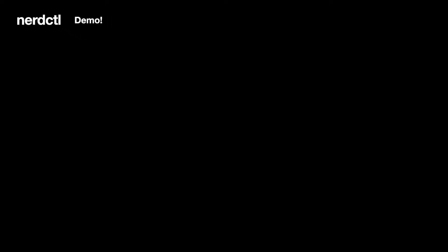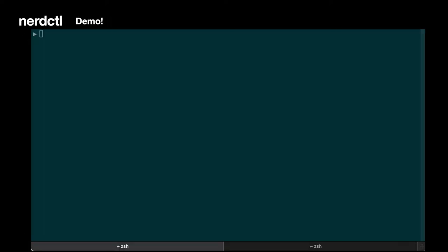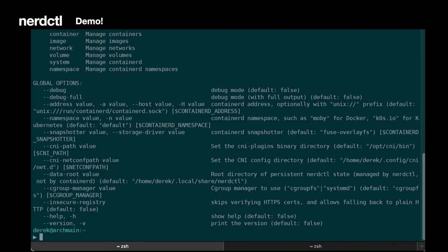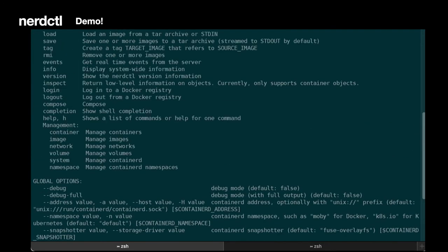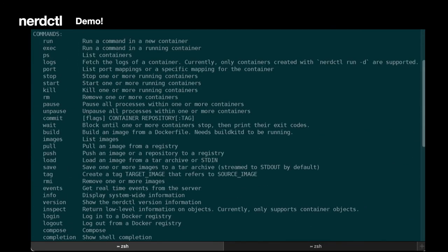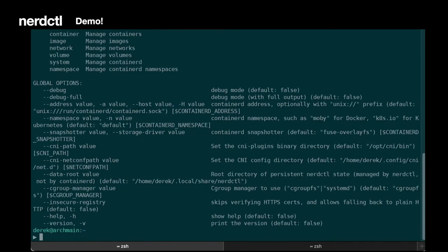All right, let's demo it. Now let's take a look at the NerdCuddle command. So if we run it without any other options, you can see what commands are available. You have run, you have exec, you have build, pull, push, everything you might expect if you're familiar with Docker.